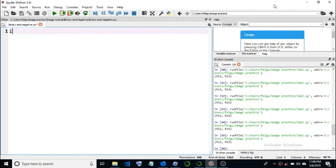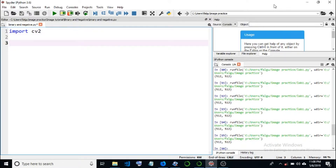We can import cv2 and we should get cv2.imshow set up for displaying images.